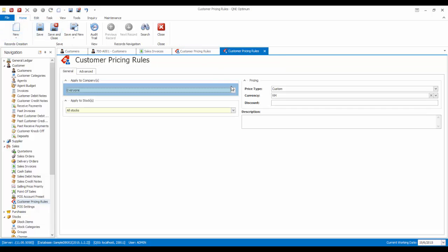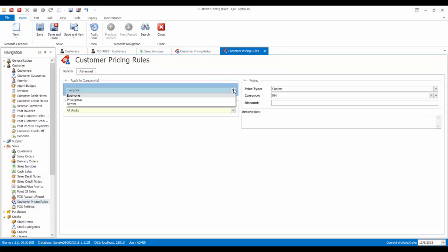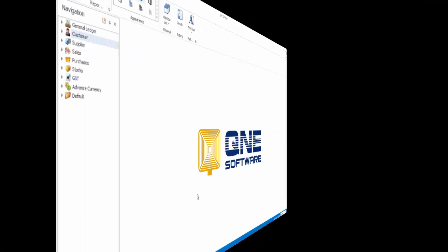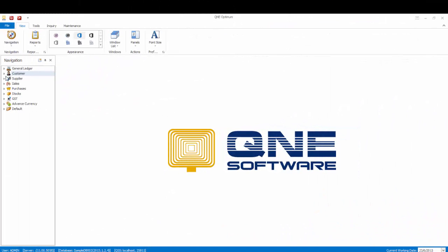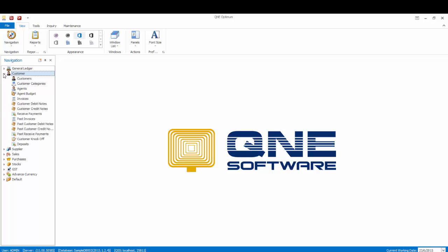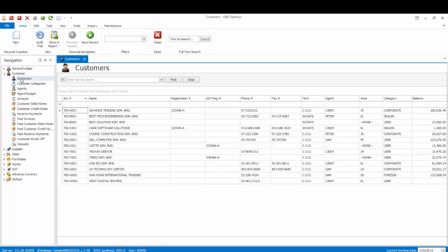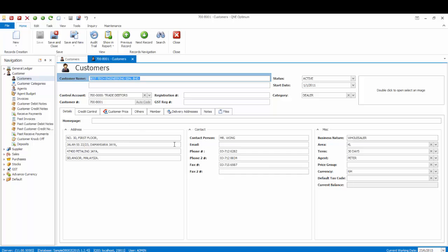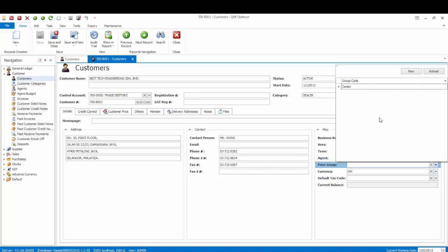From here, you can choose to apply these pricing rules to everyone, a particular price group. You can assign customers to belong to a particular price group by going to the customer, select a particular customer, then add a price group field. You can choose a specific group or create a new group.